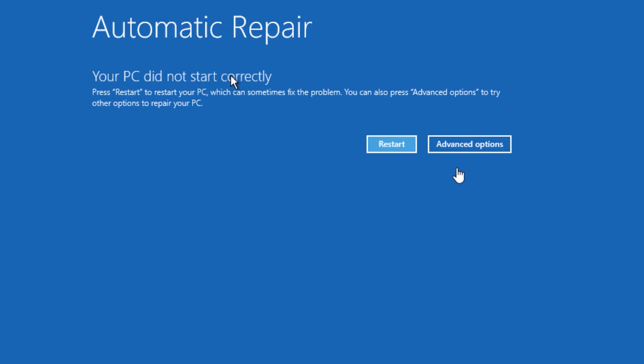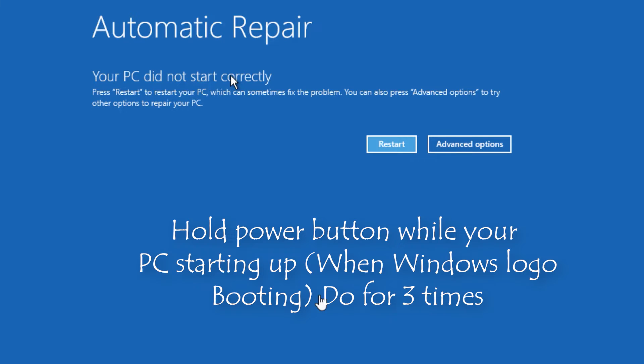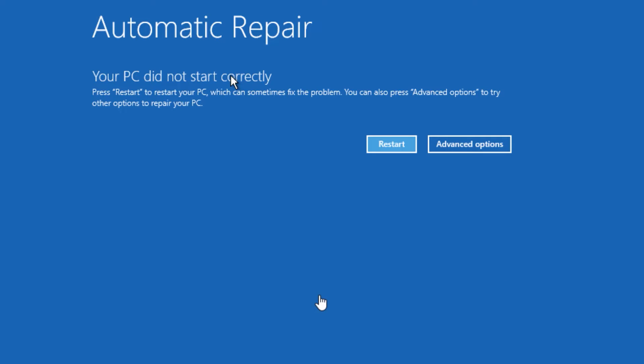If you don't see the advanced options, do this: start your computer and while booting, shut down your computer three times and don't allow it to boot correctly. Then you will find the automatic repair screen.